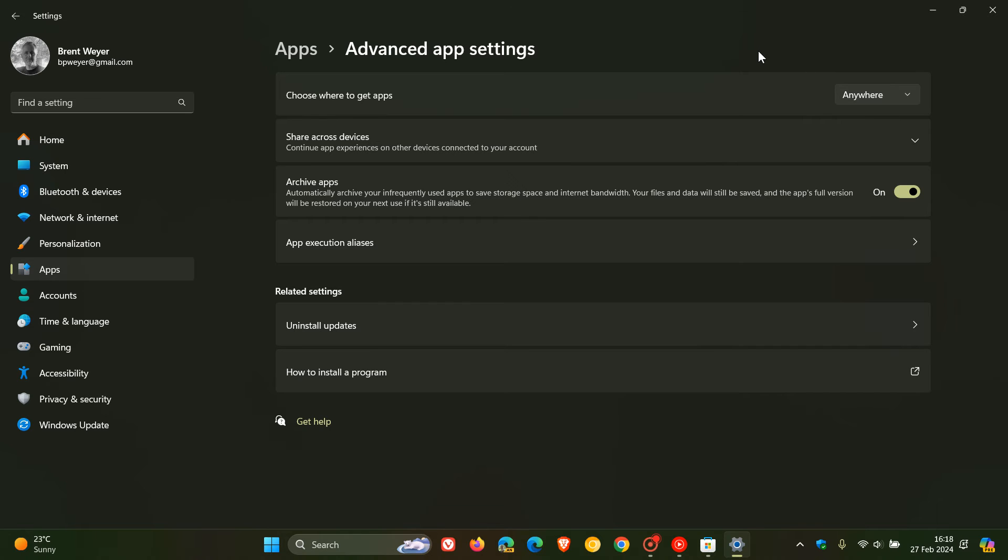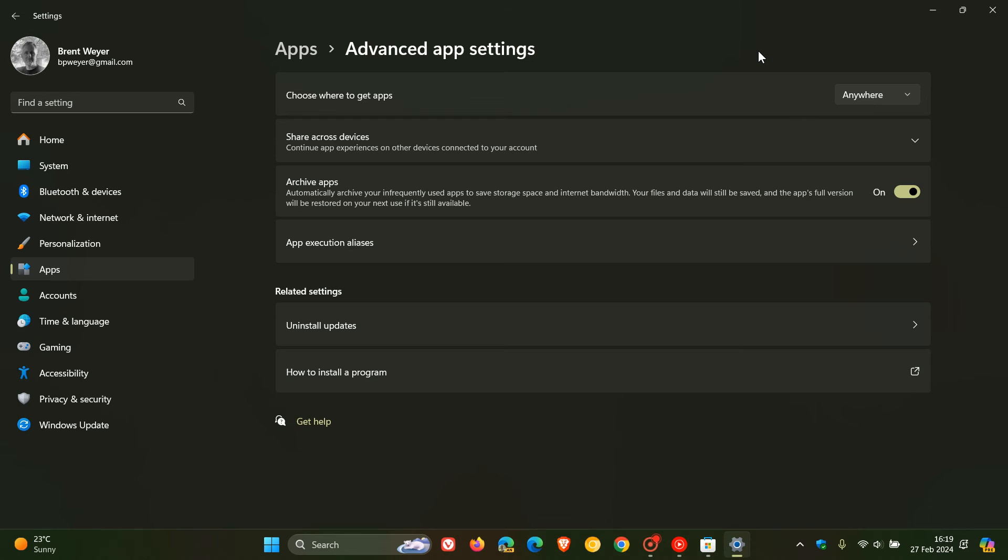It goes without saying that if you select Anywhere, you need to practice more caution when visiting third-party sites to download apps and games, because they can have malware embedded in them. You need to practice more caution if you have this setting enabled.